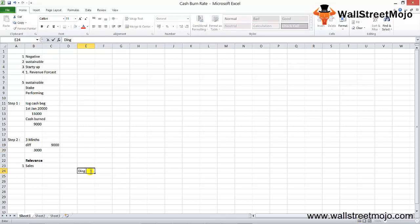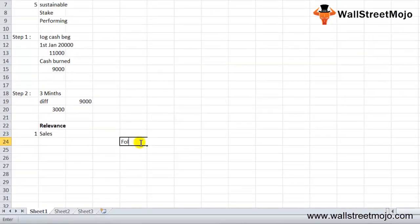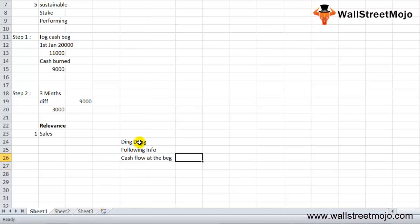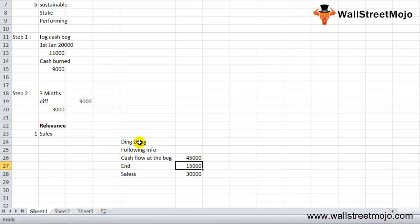Let's take a practical example. There is a company called Ding Dong Inc., a startup aiming for venture capital funding that wants to look at its cash burn rate for the last quarter of the year. The cash flow at the beginning of the quarter is $45,000, and at the end it is $15,000. Since business has been completely dry, Ding Dong's sales for the quarter were just $30,000. Is it enough to remain sustainable?